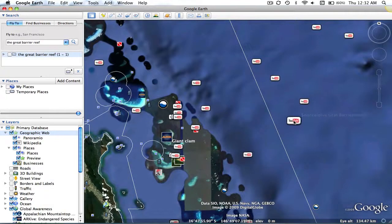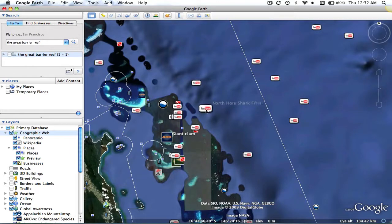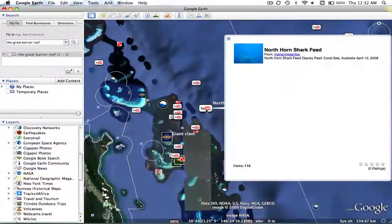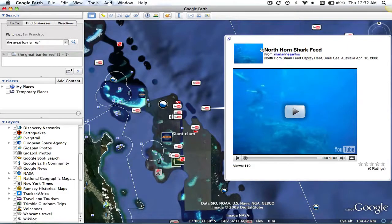There are other options on our Layers panel that we haven't even begun to discover. So, take your time, look around, and begin to enjoy Google Earth.